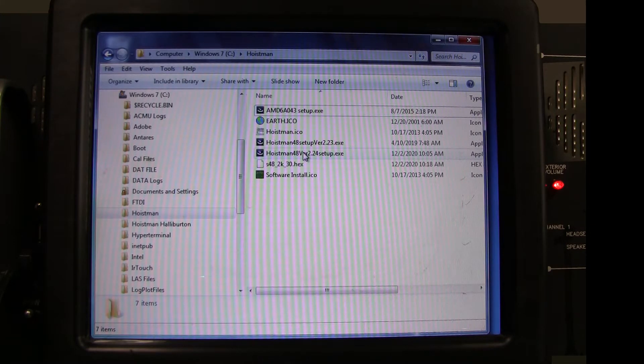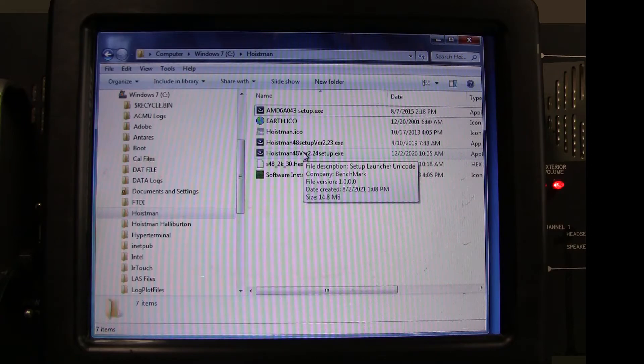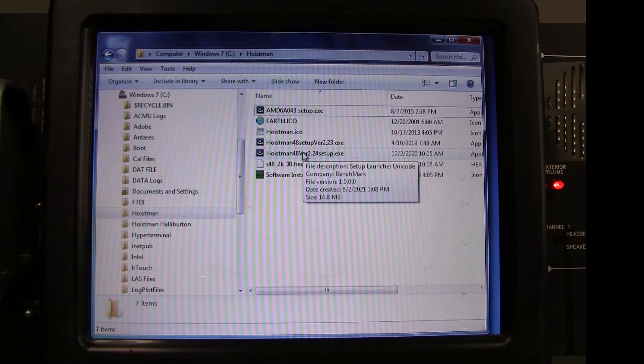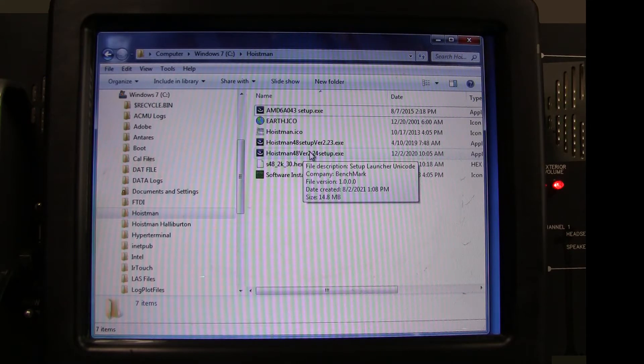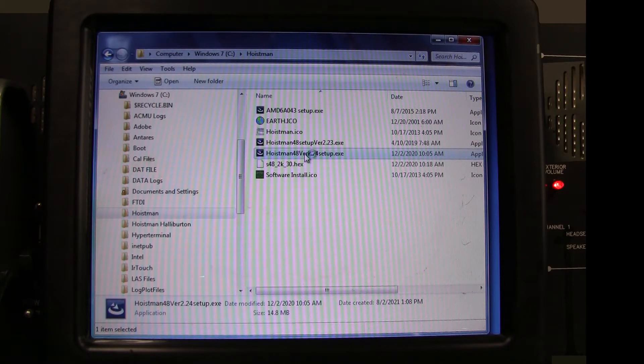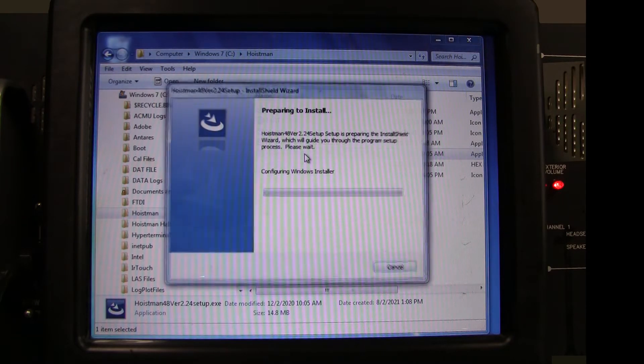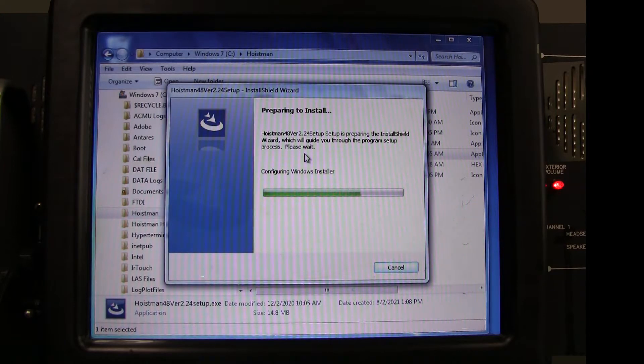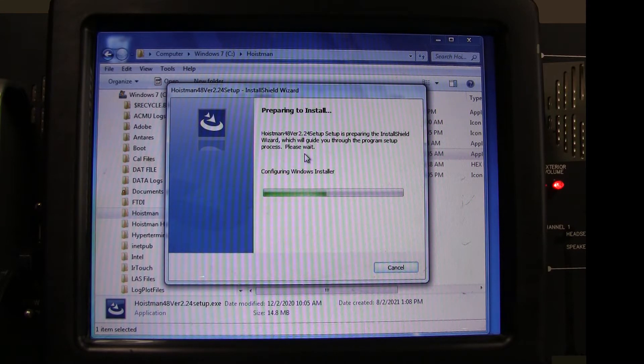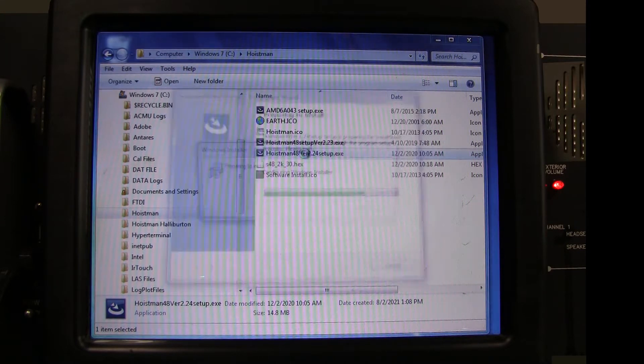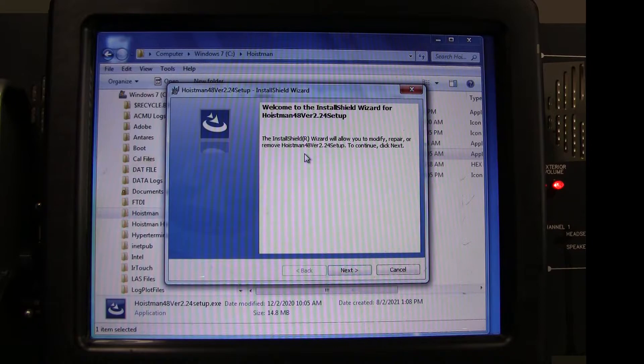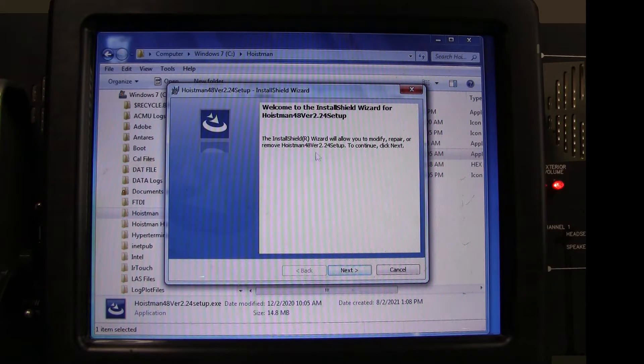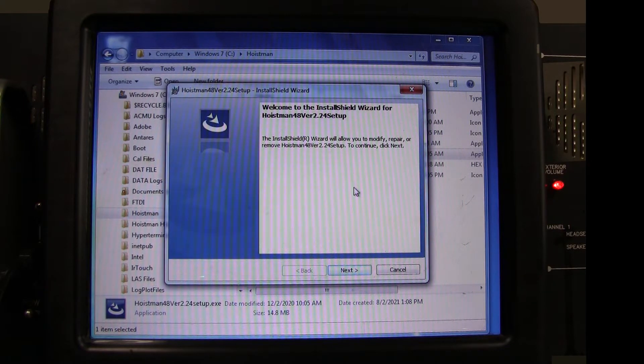Now we will install the new Hoistman display update. Go to the Hoistman folder, or wherever you saved the Hoistman update file, and locate the most recent setup file. Then open that file. The Preparing to Install message will display. Depending on the program and operating system currently on your panel, you will get a welcome message.